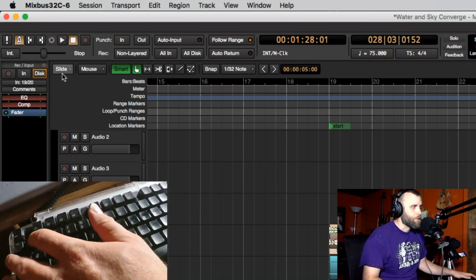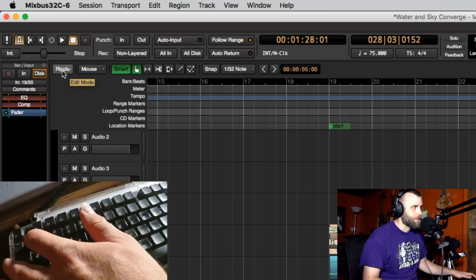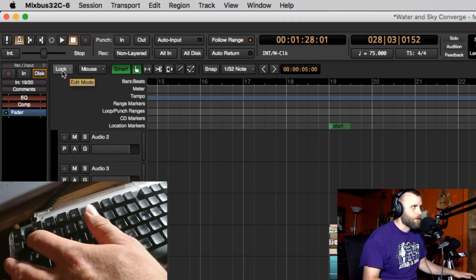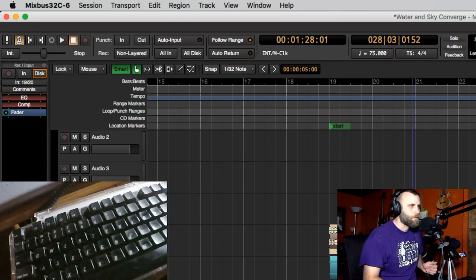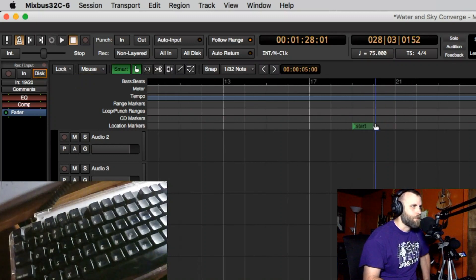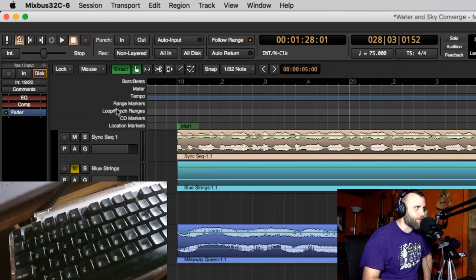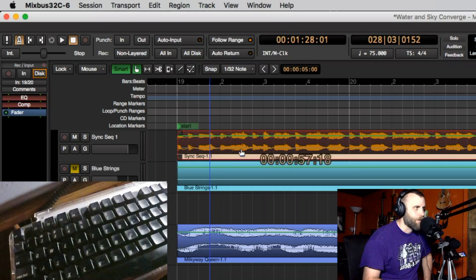If you look at number one right here we can see it changes to slide, ripple, and lock modes, and this is going to be your edit mode. So what that means is if I look at this region right here and I have it locked, that means I can't move anything.